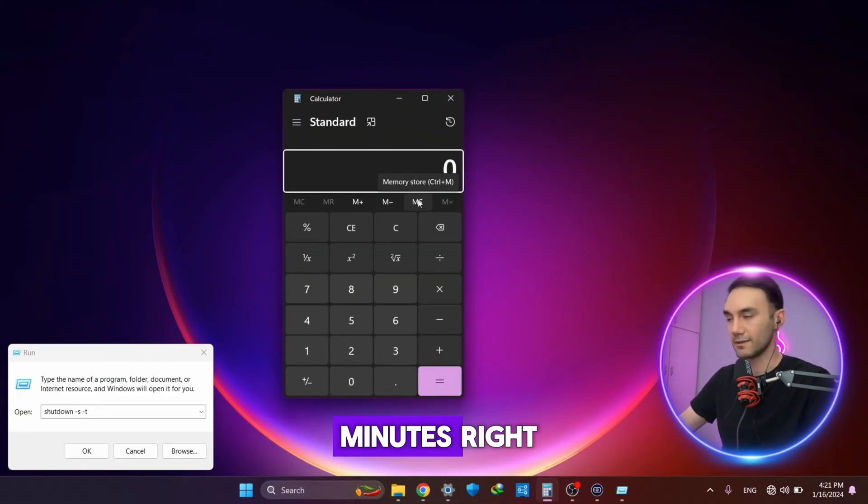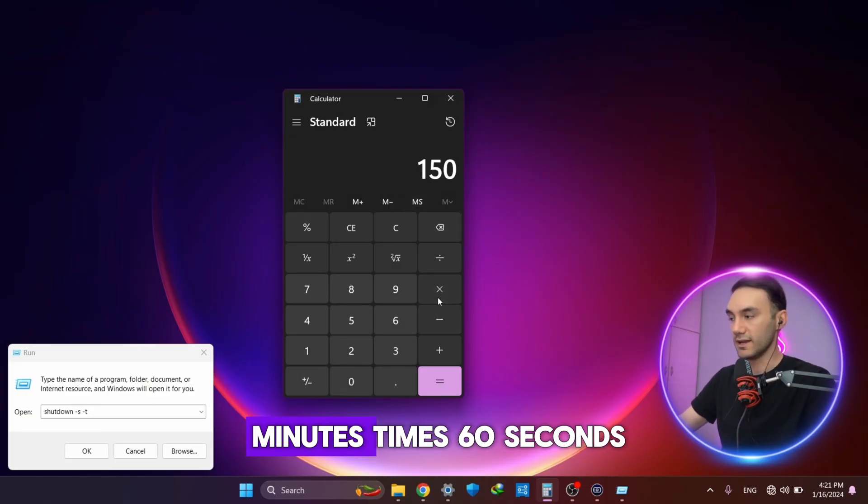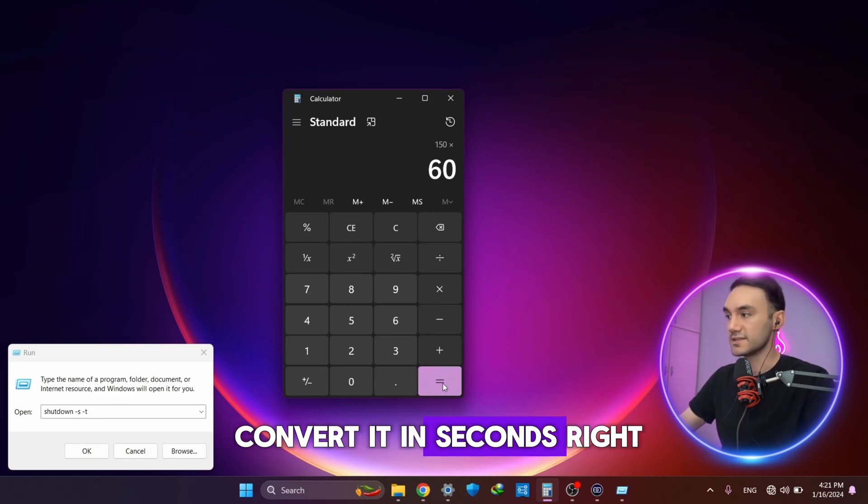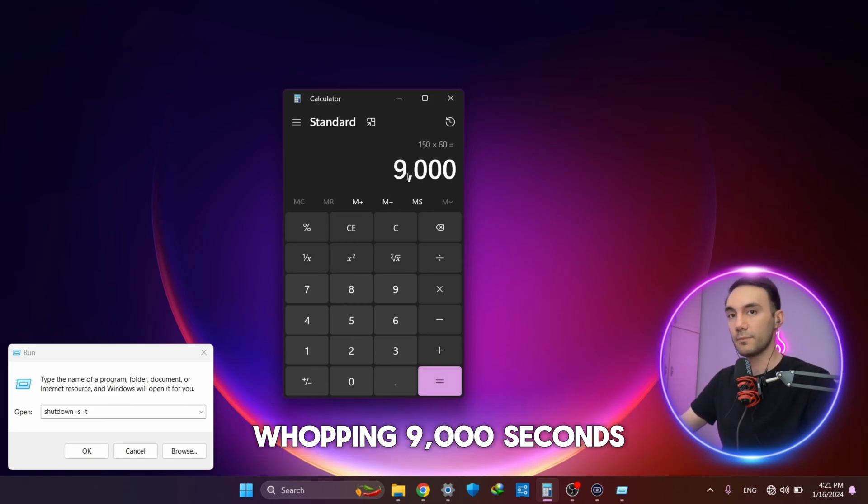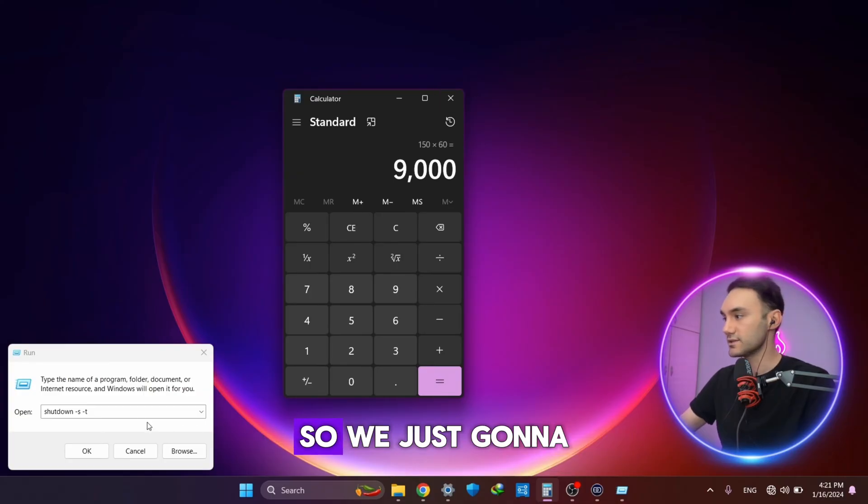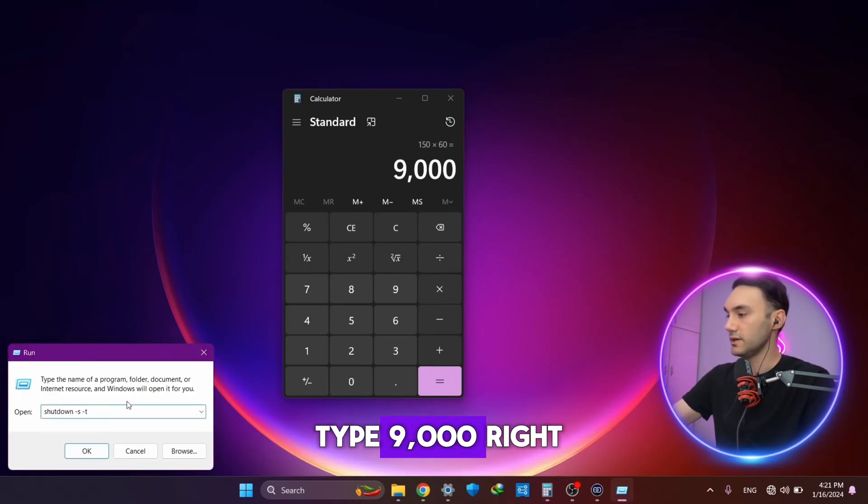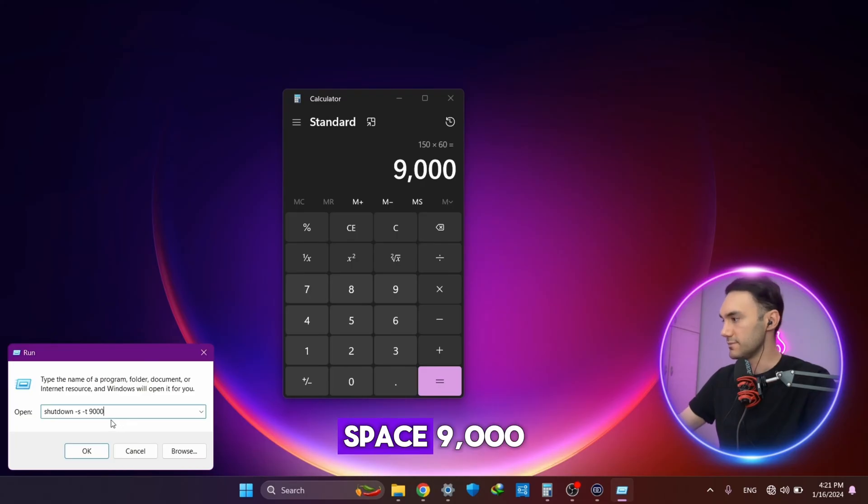That would be 150 minutes times 60 seconds, so we have to convert it to seconds. That would be a whopping 9,000 seconds. So we're just going to type 9,000.